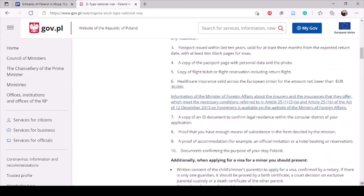The next document is an identity document. I used my NIN and printed out the data form containing all my information, or you can use your national ID card — just make a colored photocopy that is clearly legible. Do not bring one where water has damaged and obscured everything, as I witnessed someone's ID rejected on those grounds.